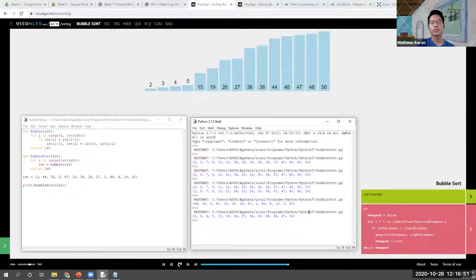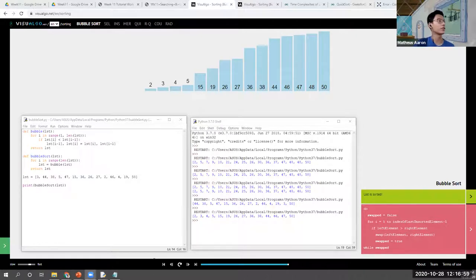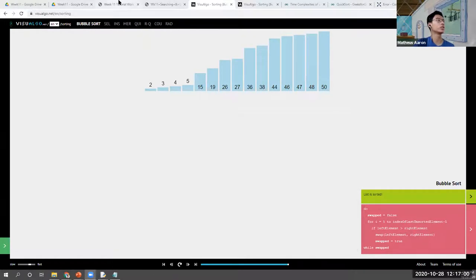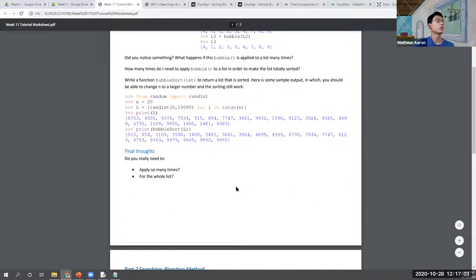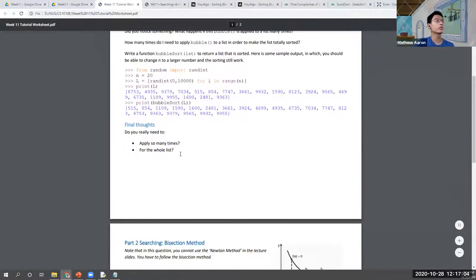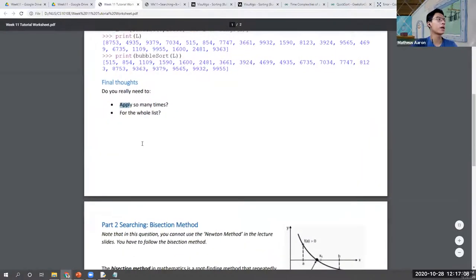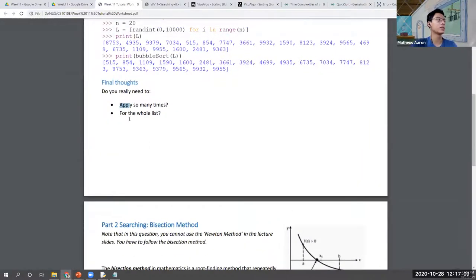Are there any questions regarding bubble sort? If there are no questions, I have a question for you which is already in the tutorial worksheet. The final question is: do we really need to apply bubble so many times?